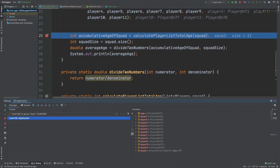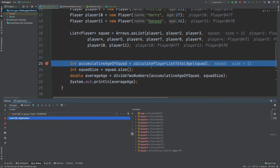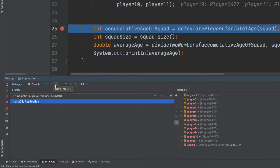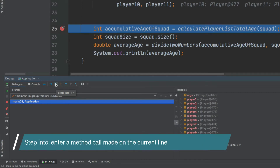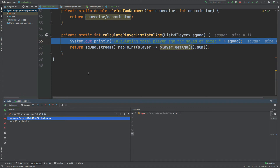The application has paused where we're defining an integer called accumulativeAgeOfSquad, which is defined by passing in the squad itself to a method called calculatePlayerListTotalAge. If we want to take a look at how this calculatePlayerListTotalAge method actually works, we can use the step into method or use the shortcut F7. This step into method will dive straight into that method call and it looks like a downward-pointing blue arrow within the debugger console at the bottom of the screen. By selecting step into, we've now come to the calculatePlayerListTotalAge method at the very first line.